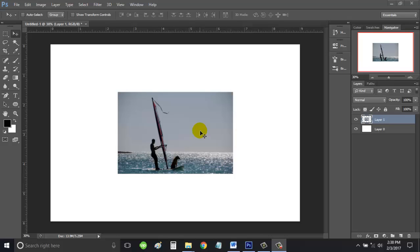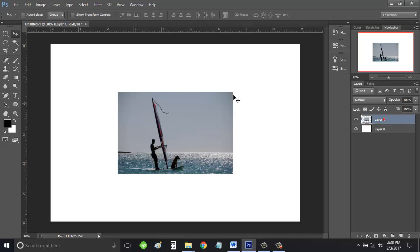In this video I will show you how to use the warp or envelope function in Photoshop. Let's start by highlighting the image that we want to manipulate, this one, Layer 1. Click on it.